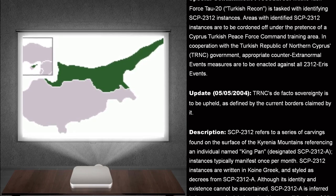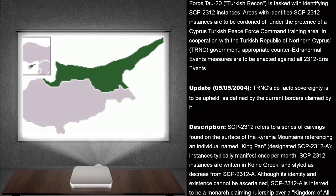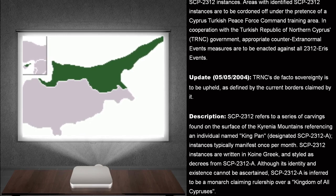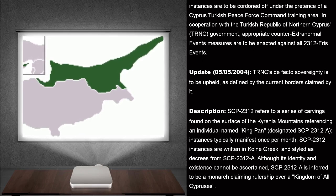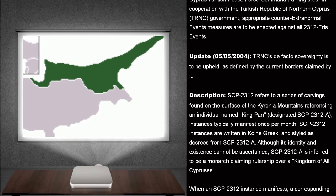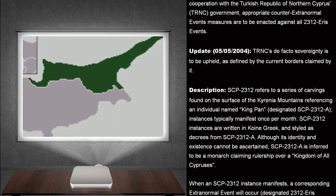Appropriate counter-extranormal events measures are to be enacted against all 2312 ERIS events. Update. May 5th, 2004. TRNC's de facto sovereignty is to be upheld, as defined by the current borders claimed by it.